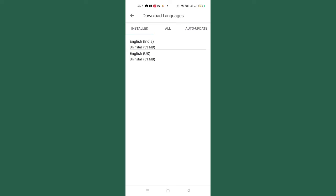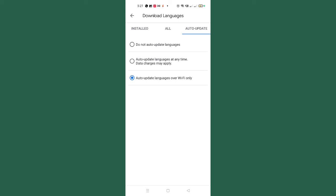After tapping on Offline Speech Recognition, you can see I have chosen English US and it is 81 MB. Check whether your update has already been updated. If it is updated it will appear like this. If you tap on 'Auto Update,' you can see 'Auto Update language over Wi-Fi only' — I have selected this. If you're connected to Wi-Fi and this is selected, the problem will never arise. If the problem persists, tap on Auto Update, then refresh your phone and the problem will be solved.